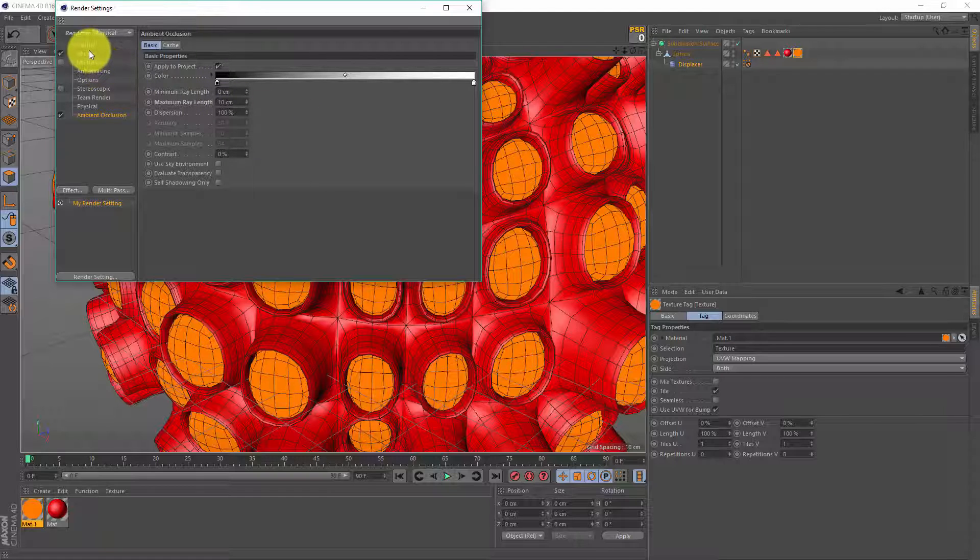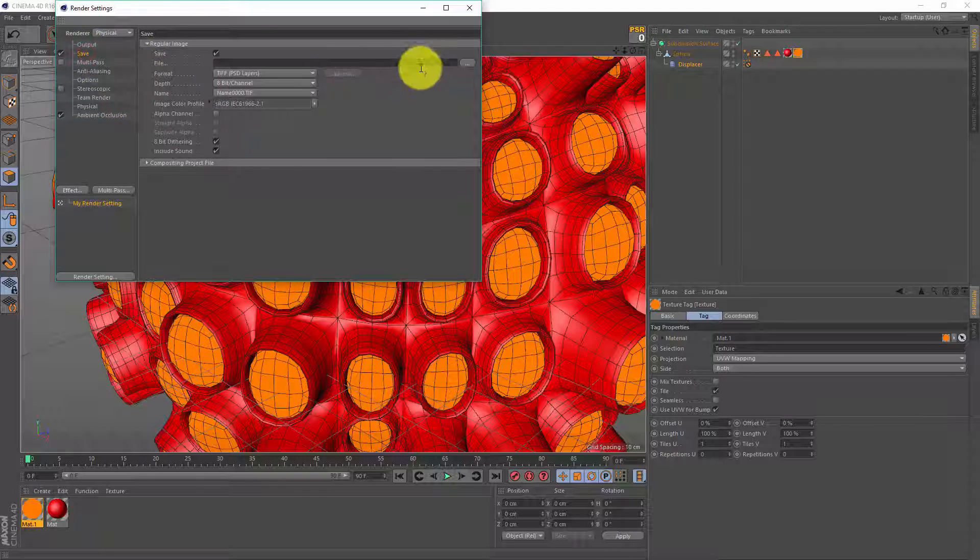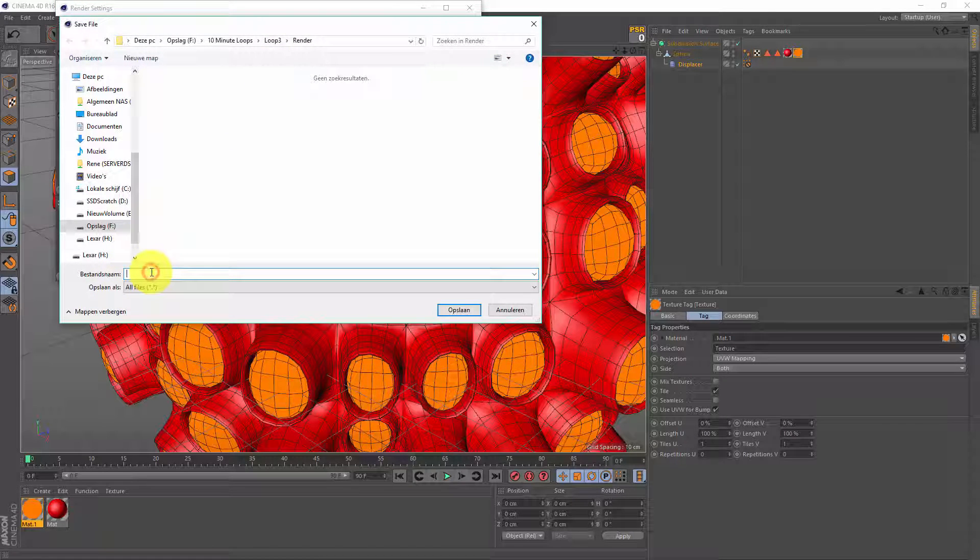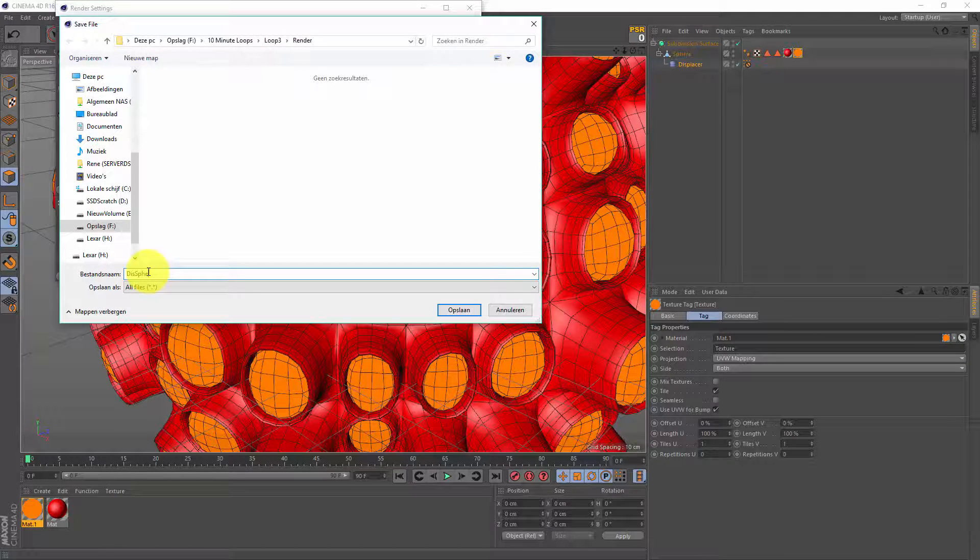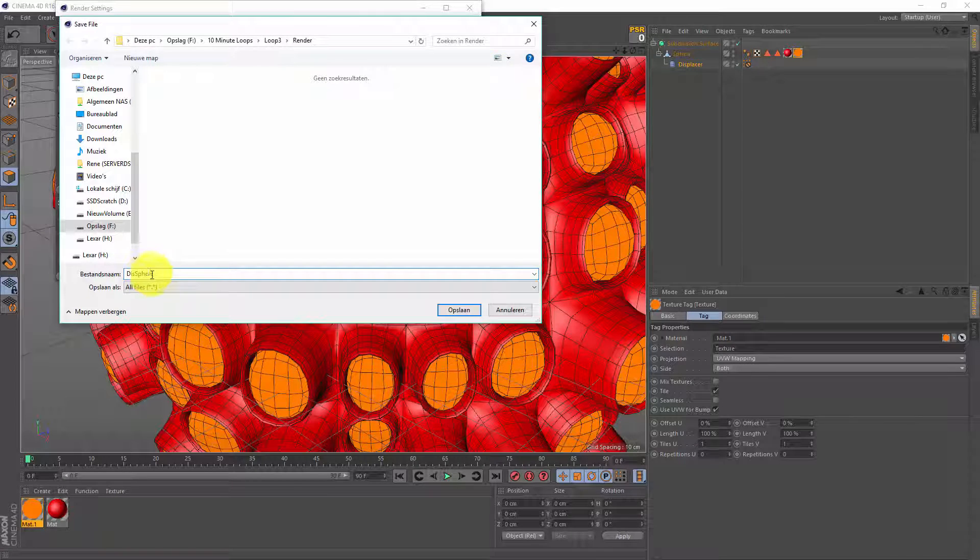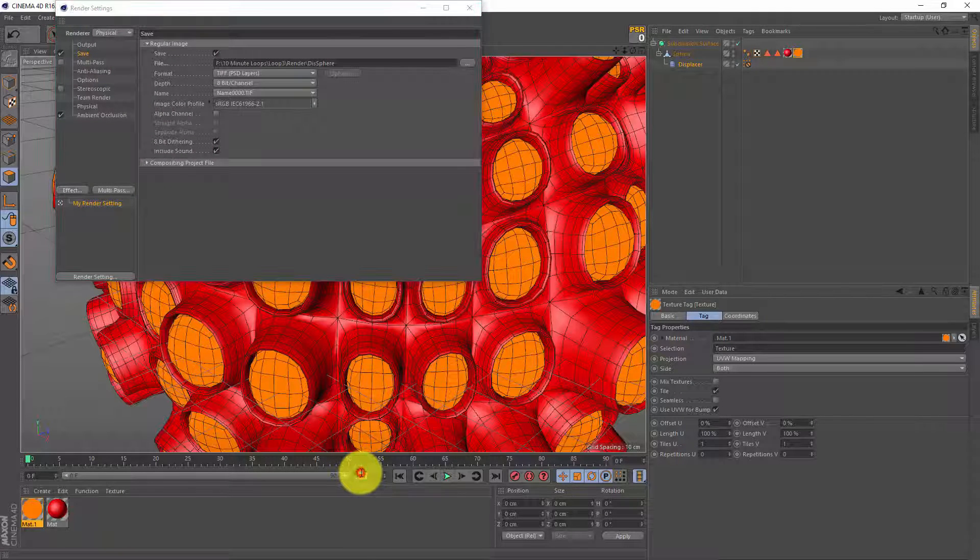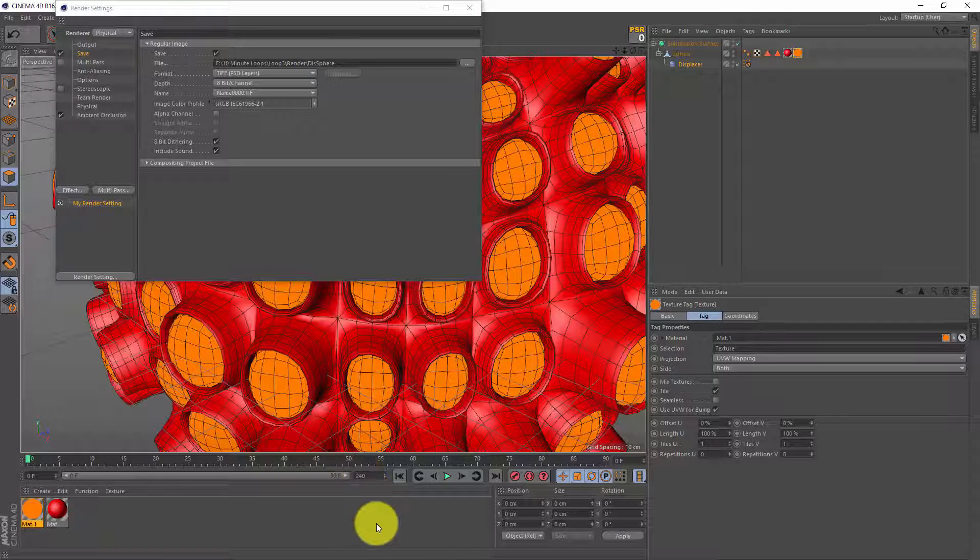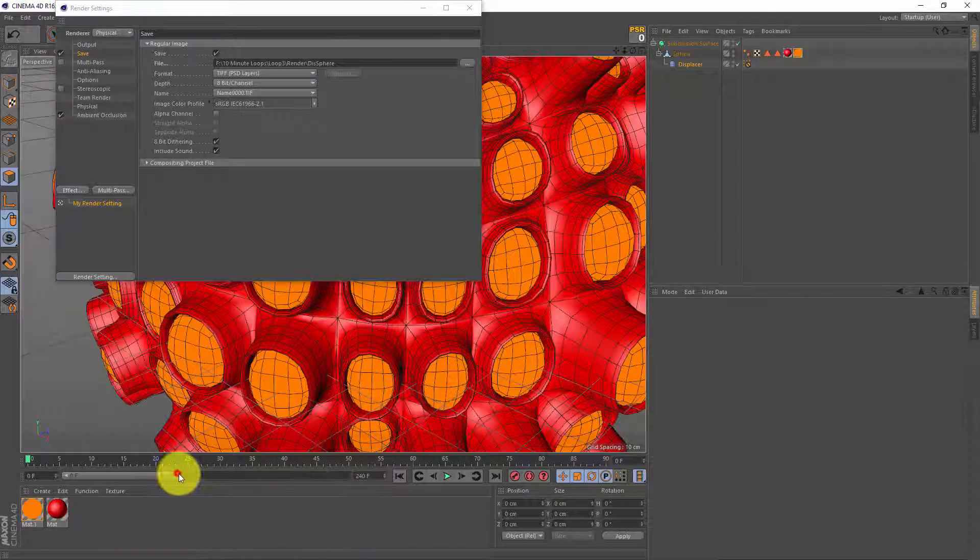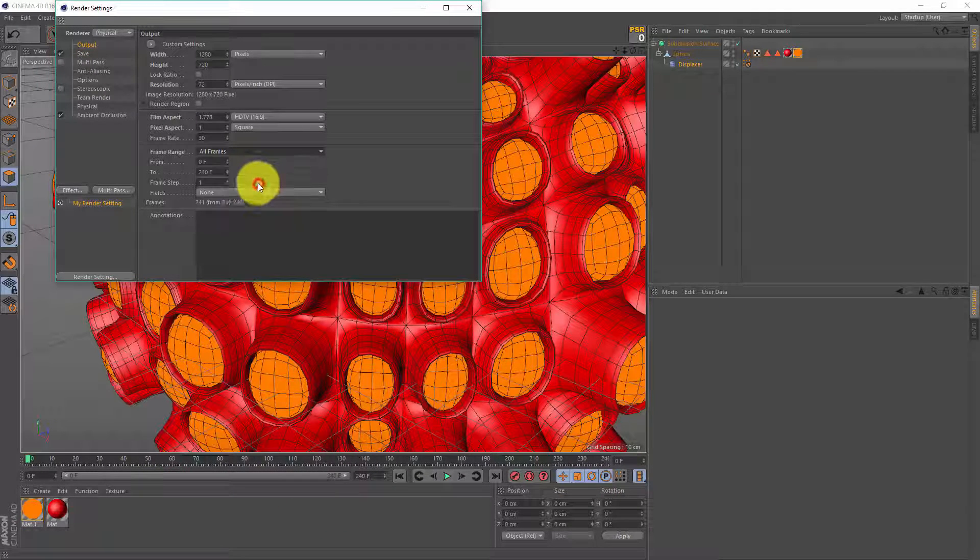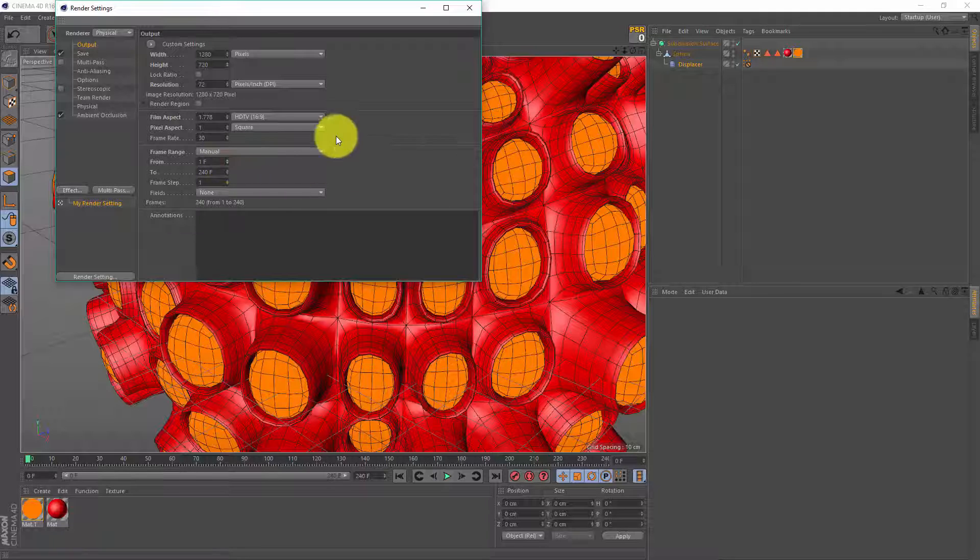Now while I'm here I also go to save, give it a name. I'm gonna call it displaced sphere because it's a displaced sphere and I'm gonna make my animation 240 frames or 8 seconds, set the frame range to all frames except the first one, and now it's time to set up our animation.